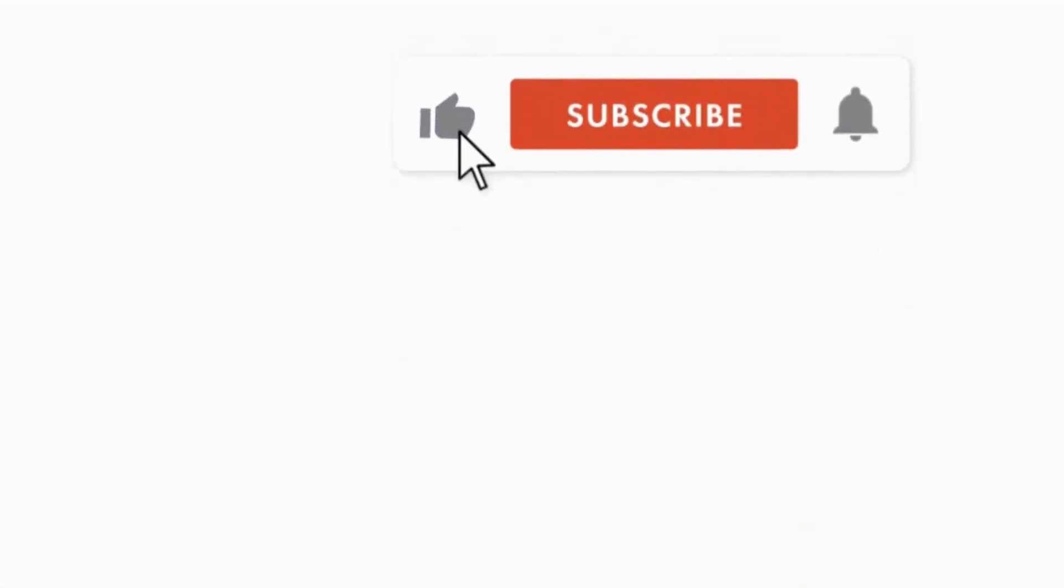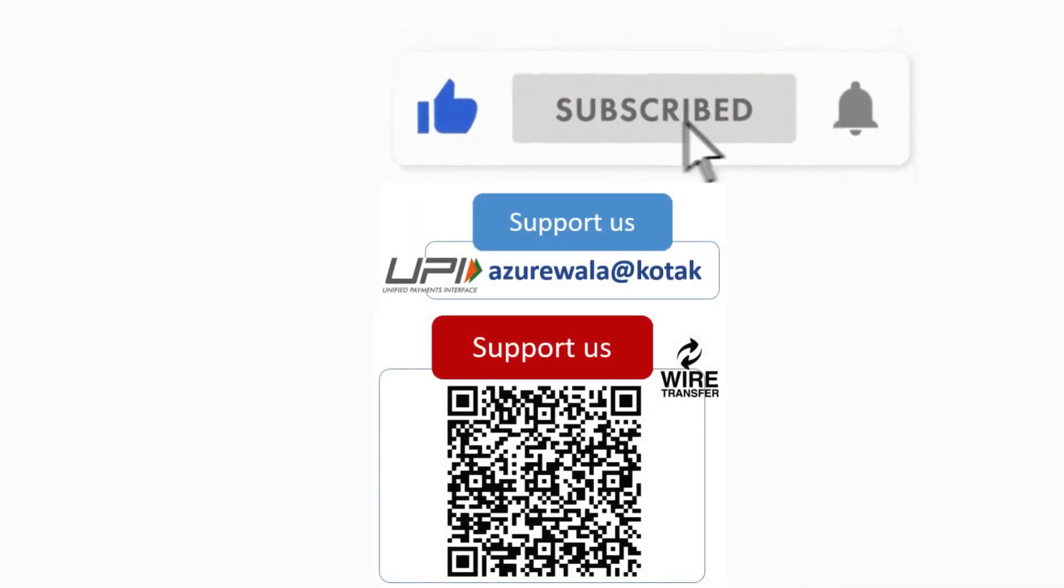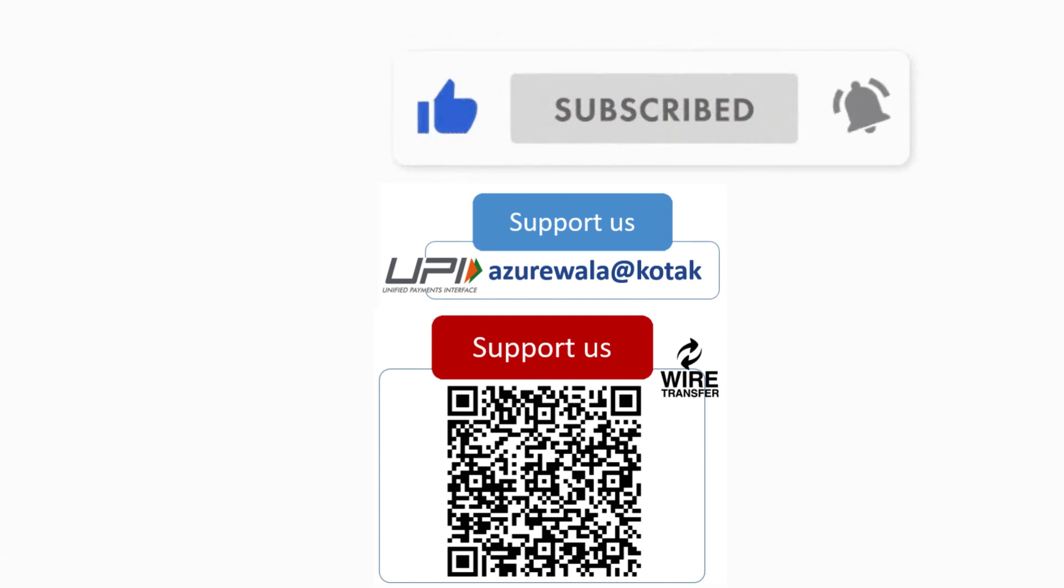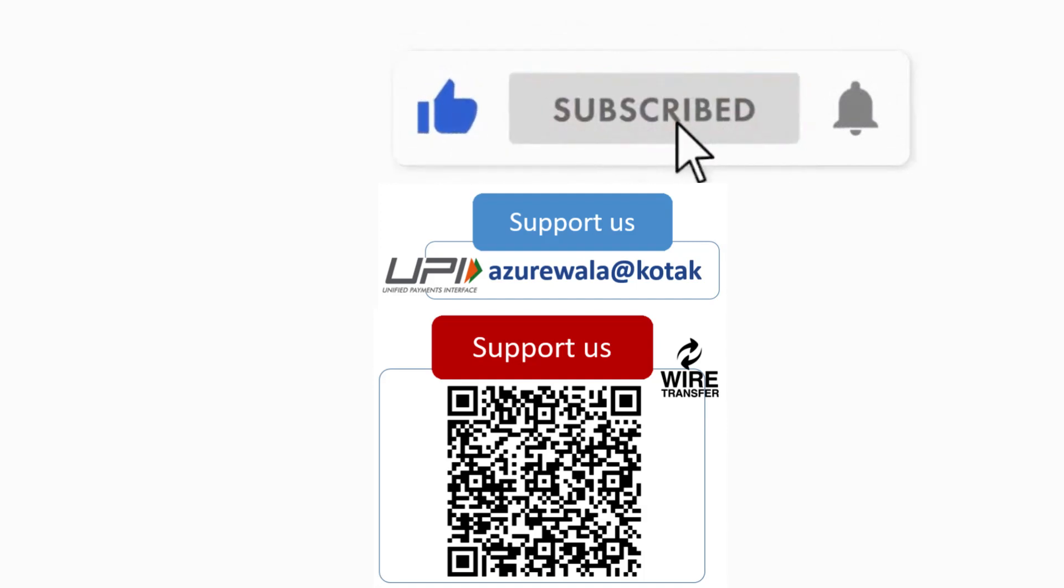I hope this video was informative for you. Please hit the like button, subscribe to my channel, press the bell notification icon. Thank you for watching this video.